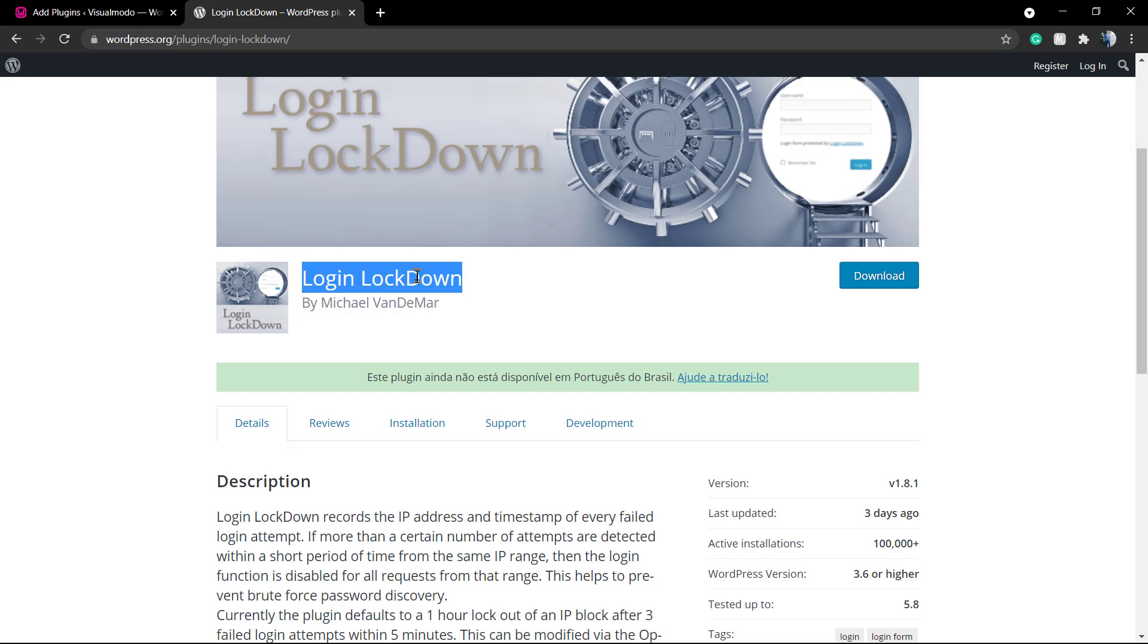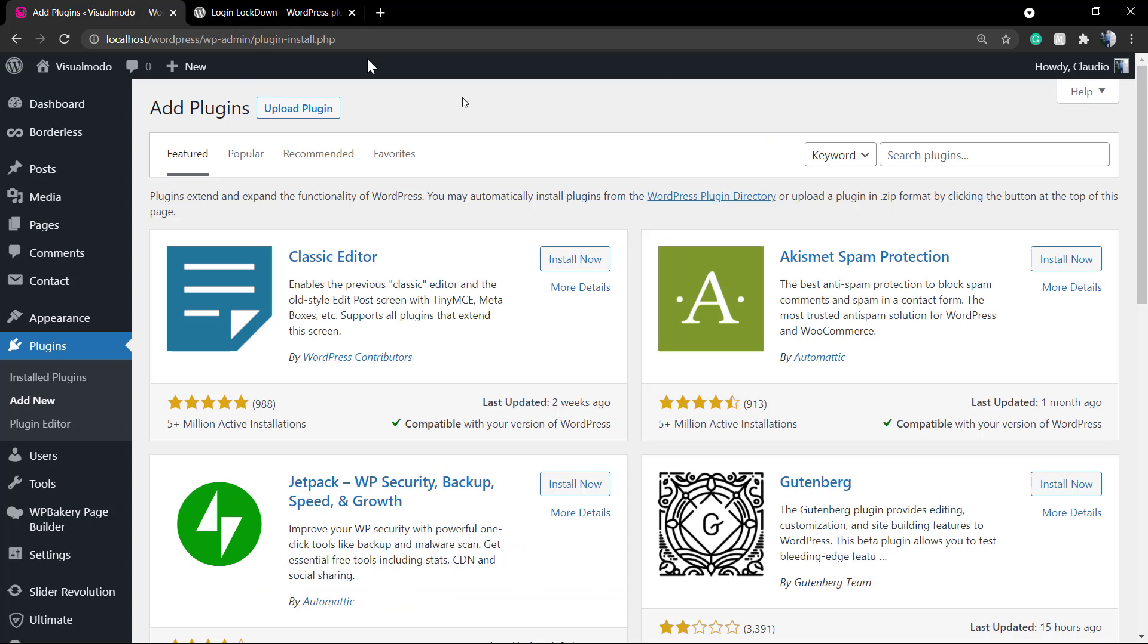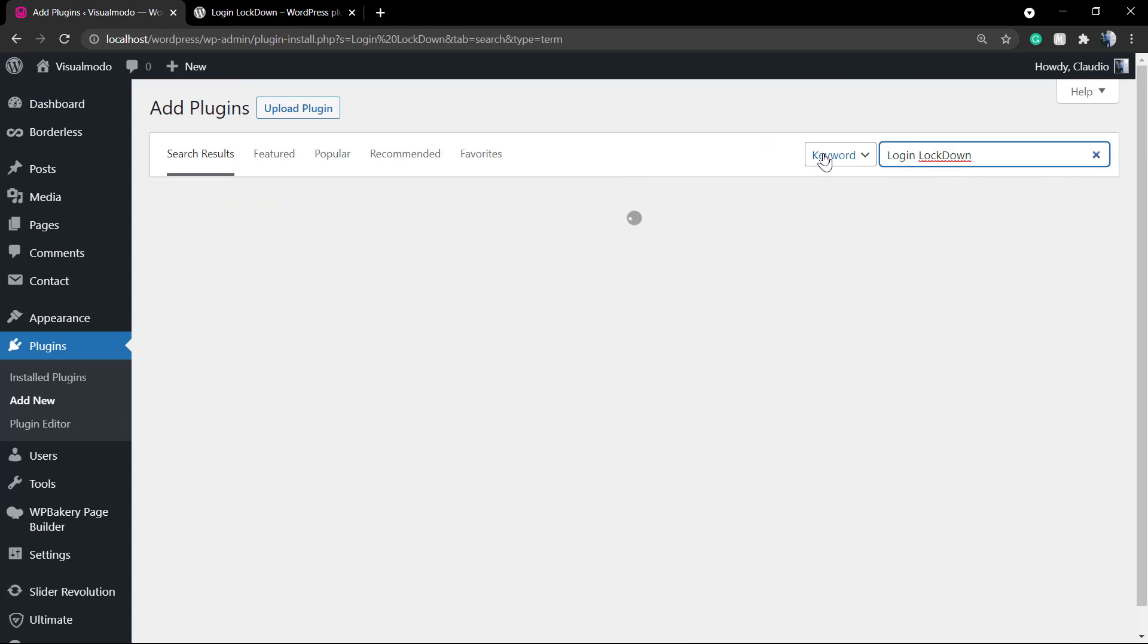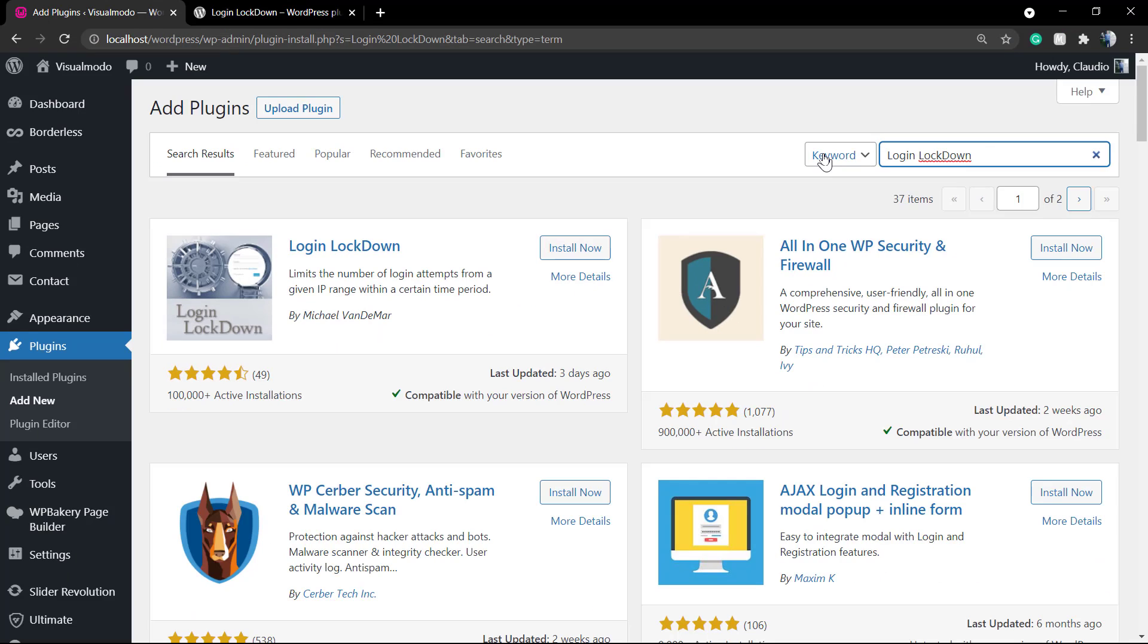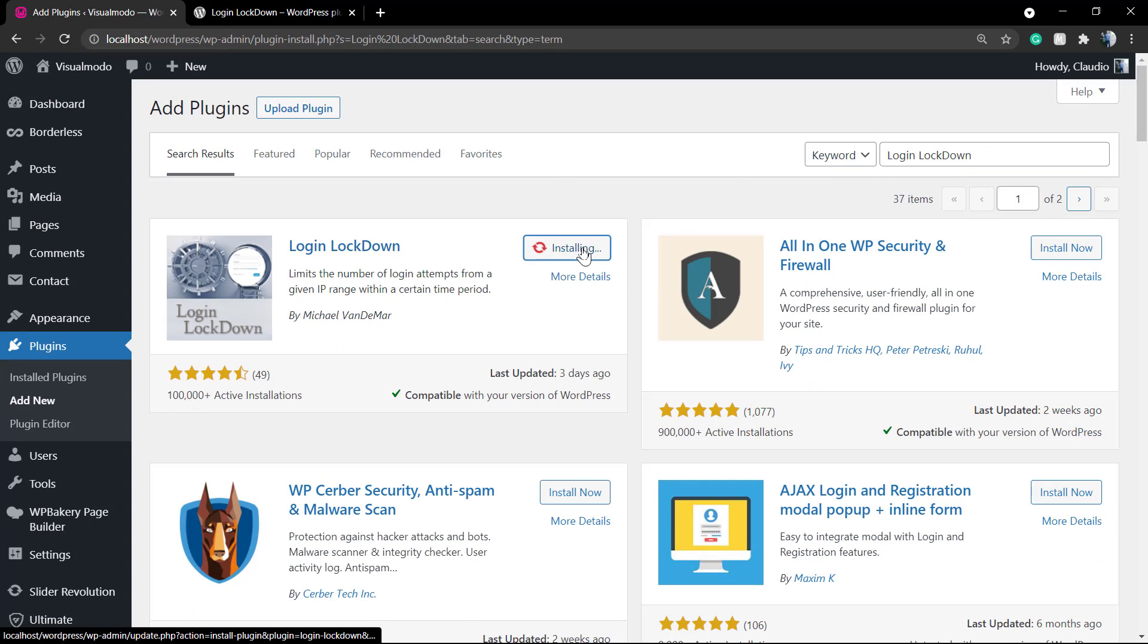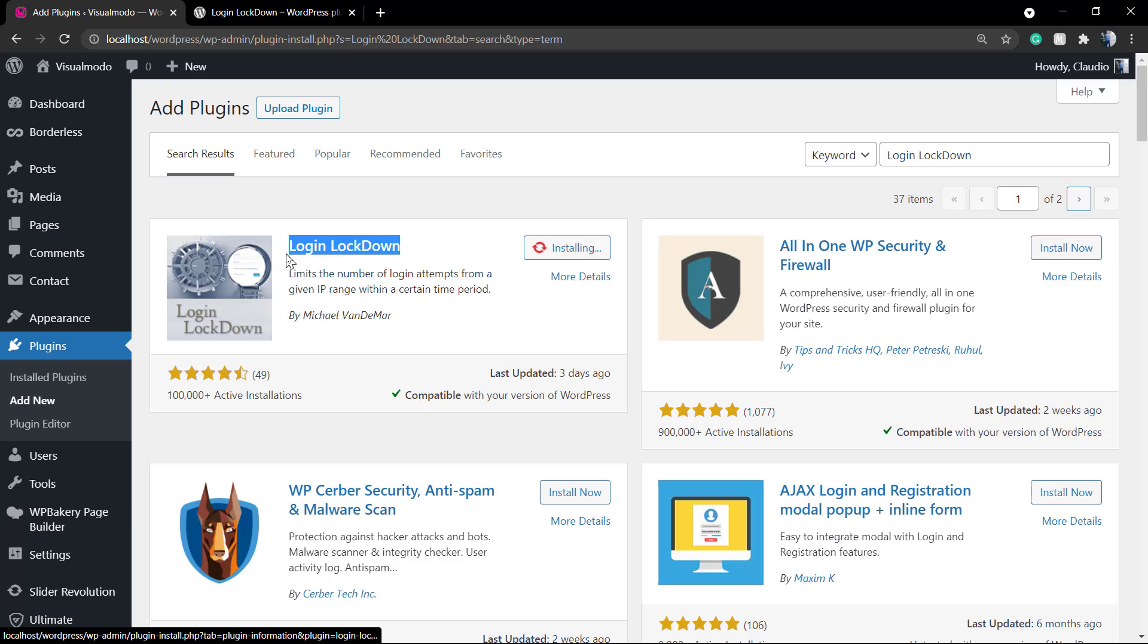Go to your WordPress dashboard, Plugins, Add New, and into the search field type Login Lockdown. It's the very first plugin that's gonna appear on the list by Michael VanDeMar.